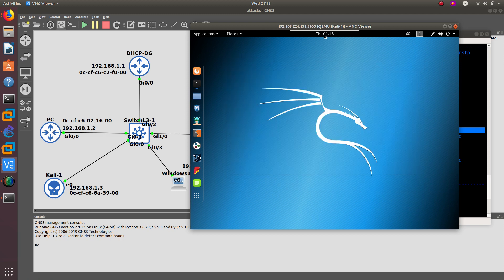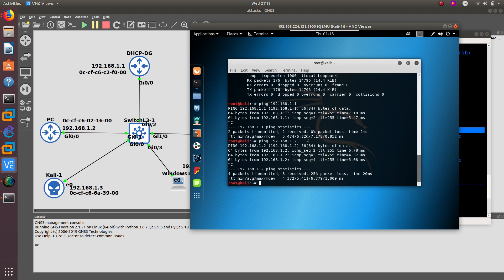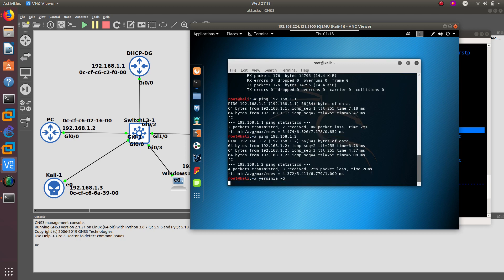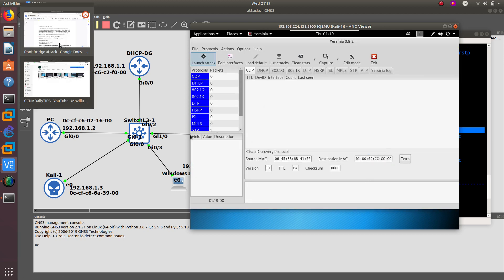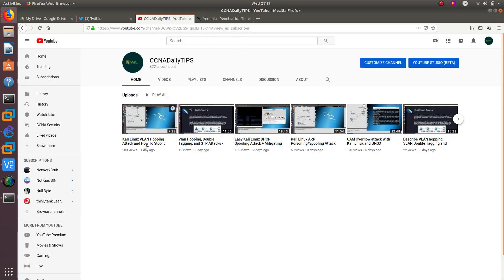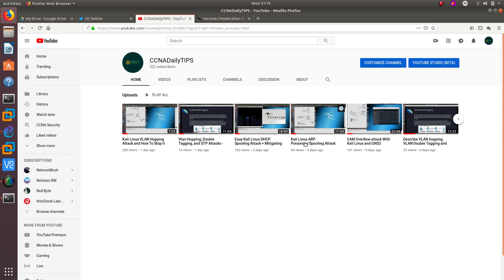Now I want to open Yersinia. I have been using this tool in my other videos as well — on my channel you can find a VLAN hopping attack, a DHCP spoofing attack, an ARP poisoning attack, a CAM overflow, and more. If you want, go to my channel and watch those. But let's keep going with this STP root bridge attack.